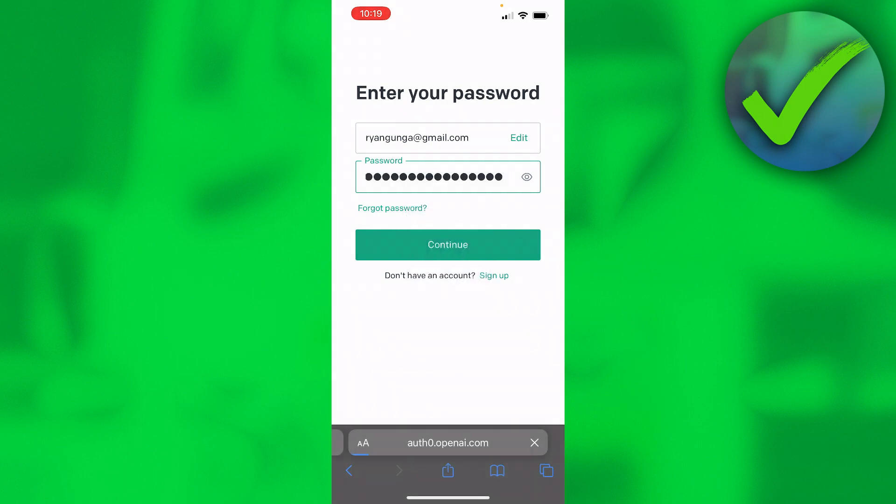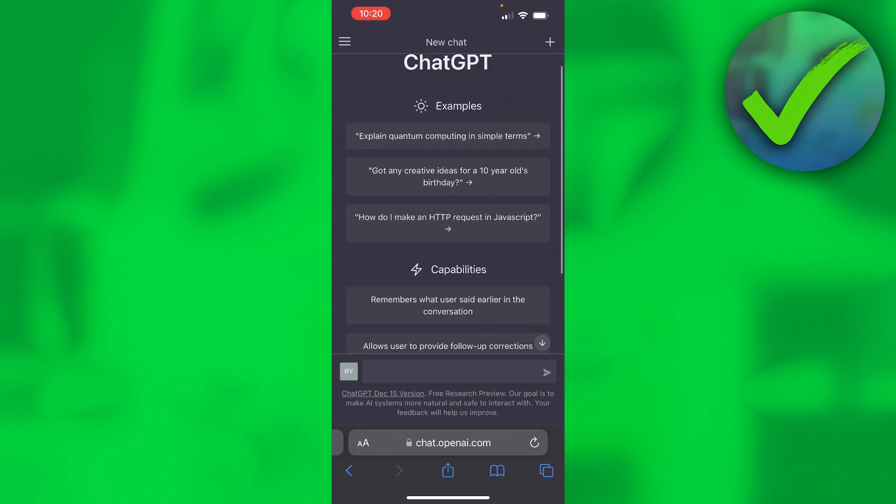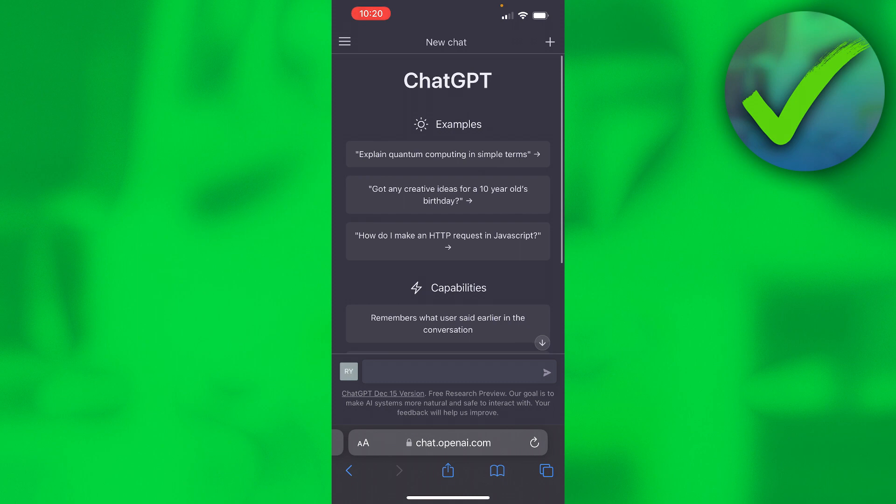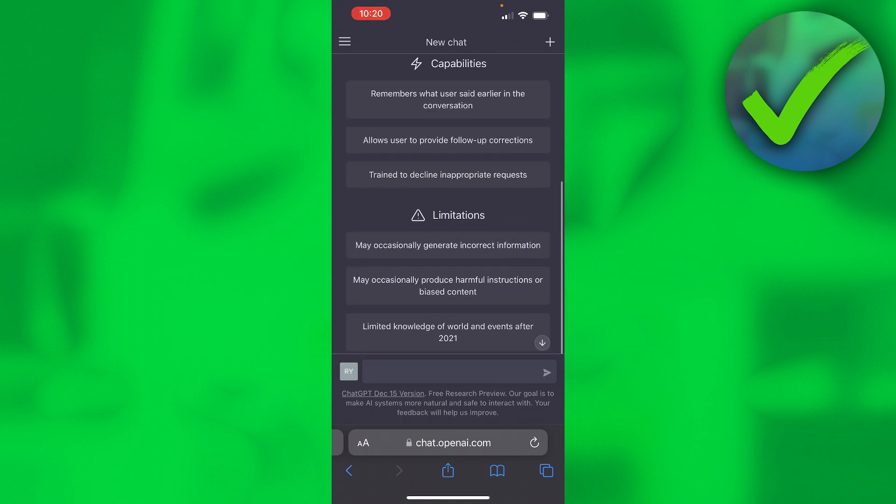put in my password, hit continue, and boom I am now in ChatGPT. Now this actually looks exactly the same as on PC, it's just in a mobile format of course.